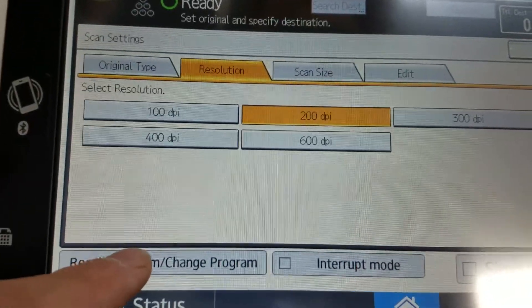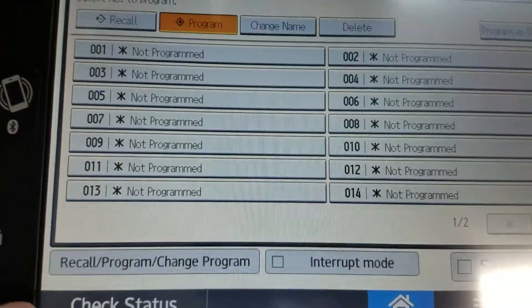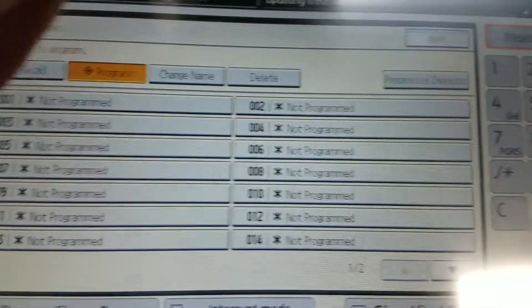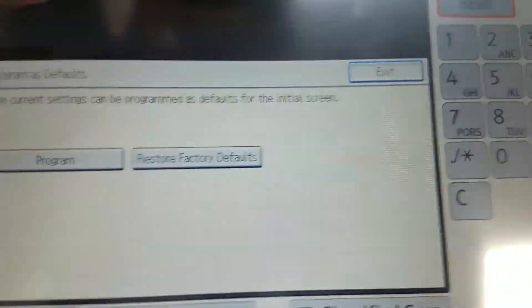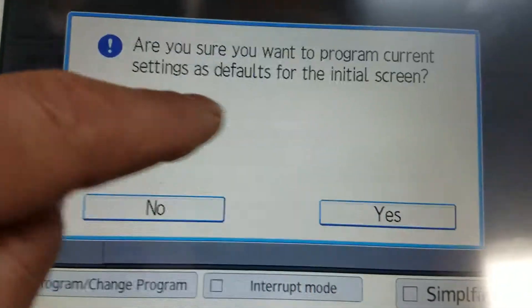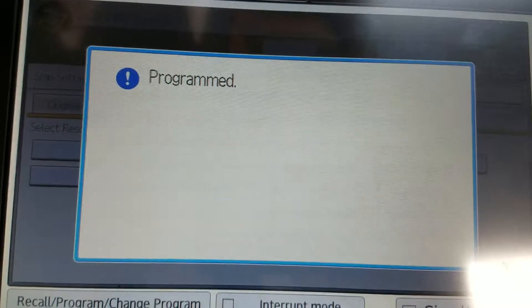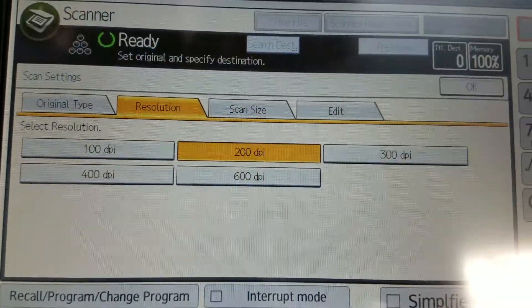Say I want to change that back as the programmed default. So I'm going to program as default. And now I am back, programmed to 200 dpi.